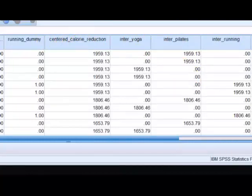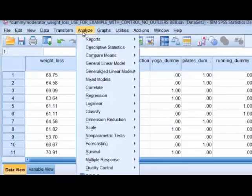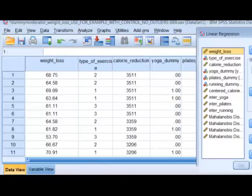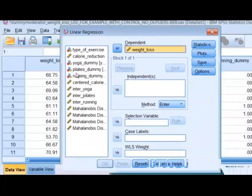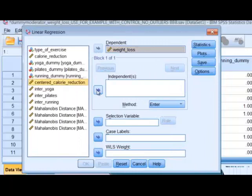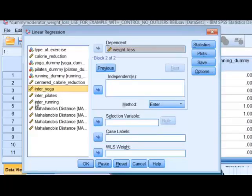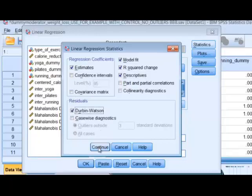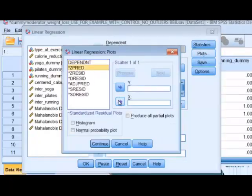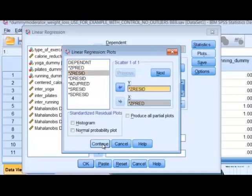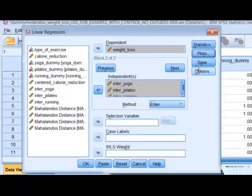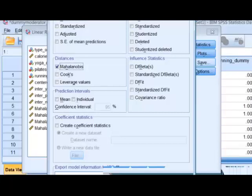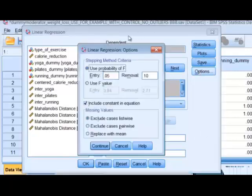We've got all our variables in place. We're going to run the analysis: go to Analyze, Regression, Linear. Our DV was weight loss. Our independent variable for the first block is the centered calorie term. Then we go to Next and put in all three interaction terms — yoga, Pilates, and running. We're going to check our statistics: model fit, R-squared, descriptives, and the Durbin-Watson test. Then Plots — we're checking predicted versus residuals for homoscedasticity, and running the Mahalanobis to identify outliers. Click OK.